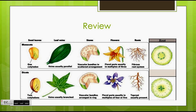The flowers of monocots: the floral parts are usually in multiples of three. As we can see in this example, it is a multiple of three, and it has six.